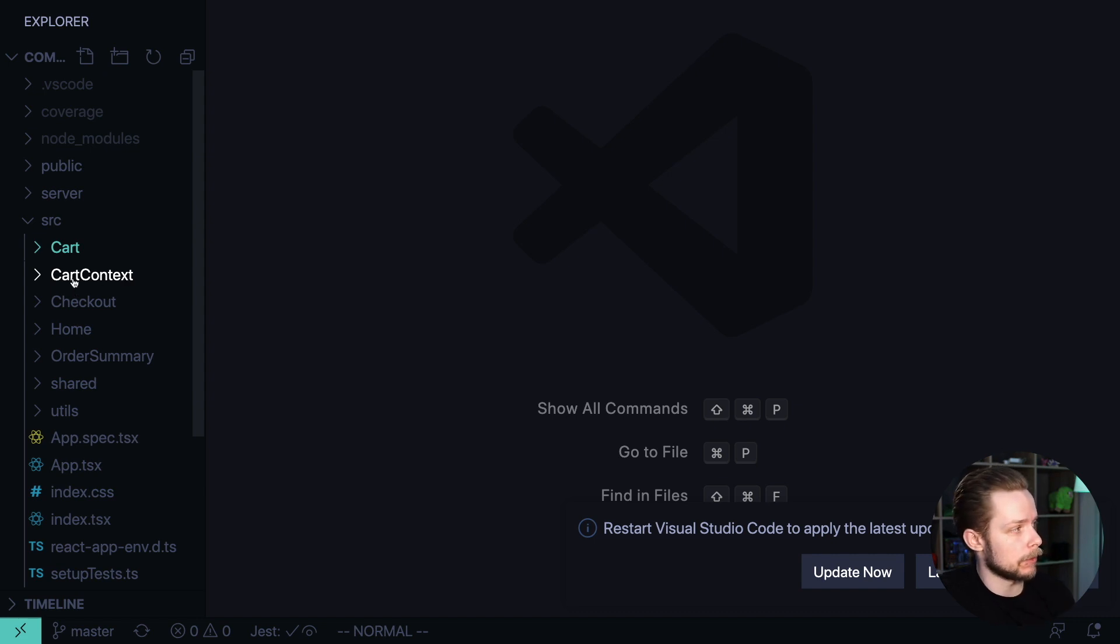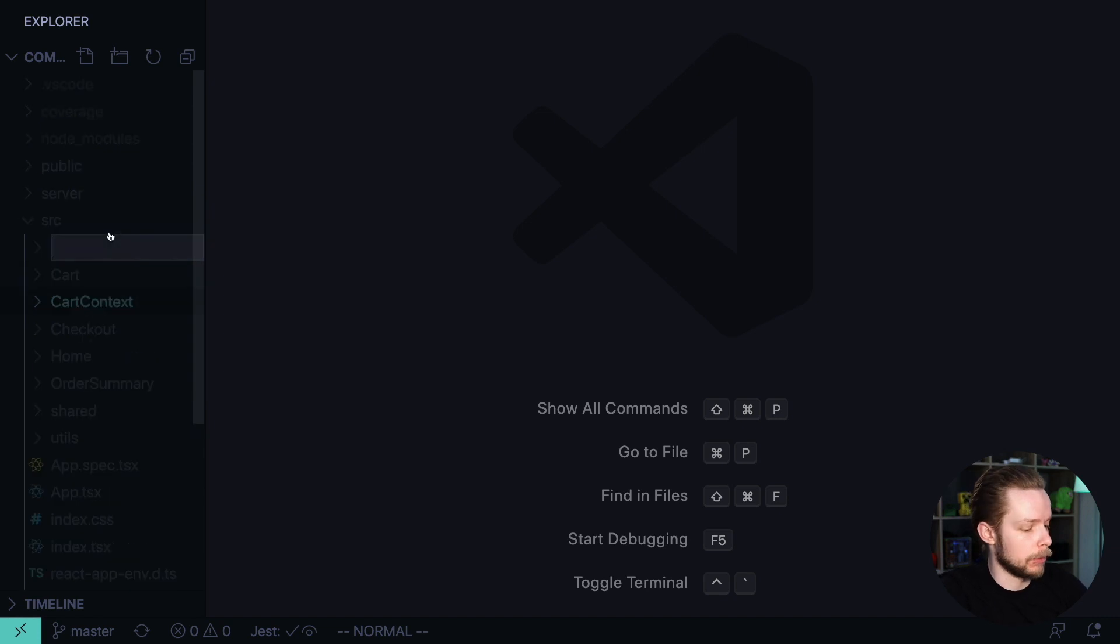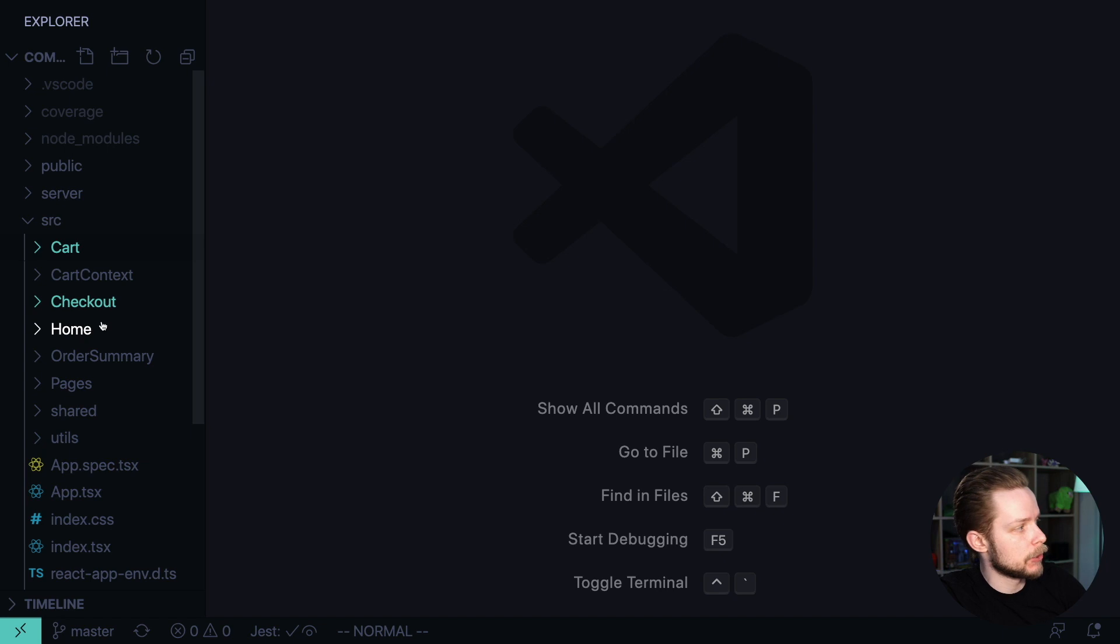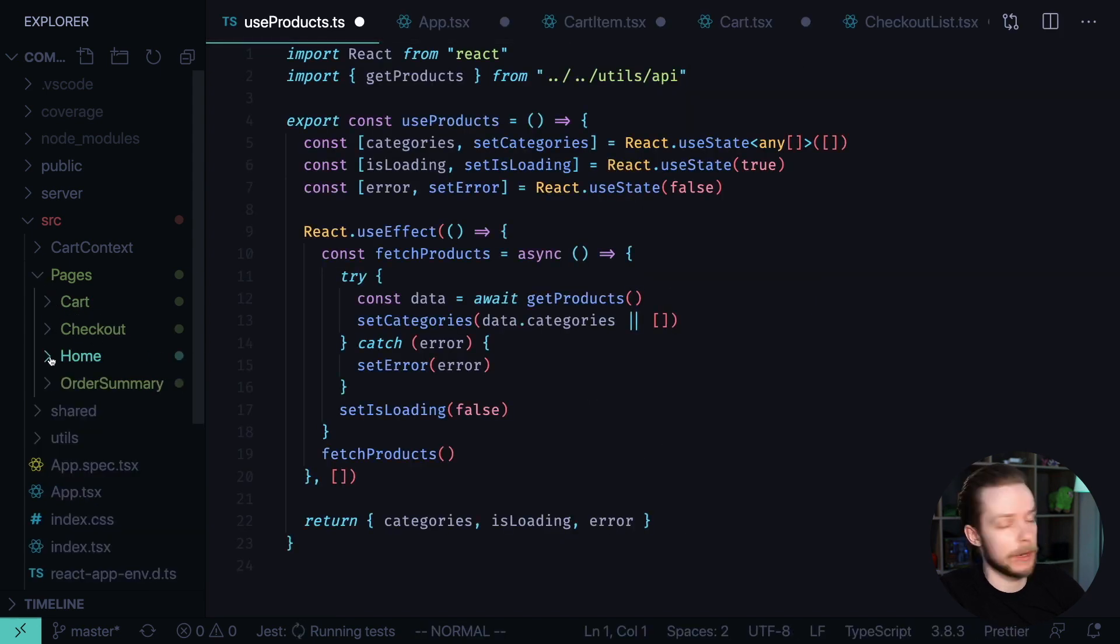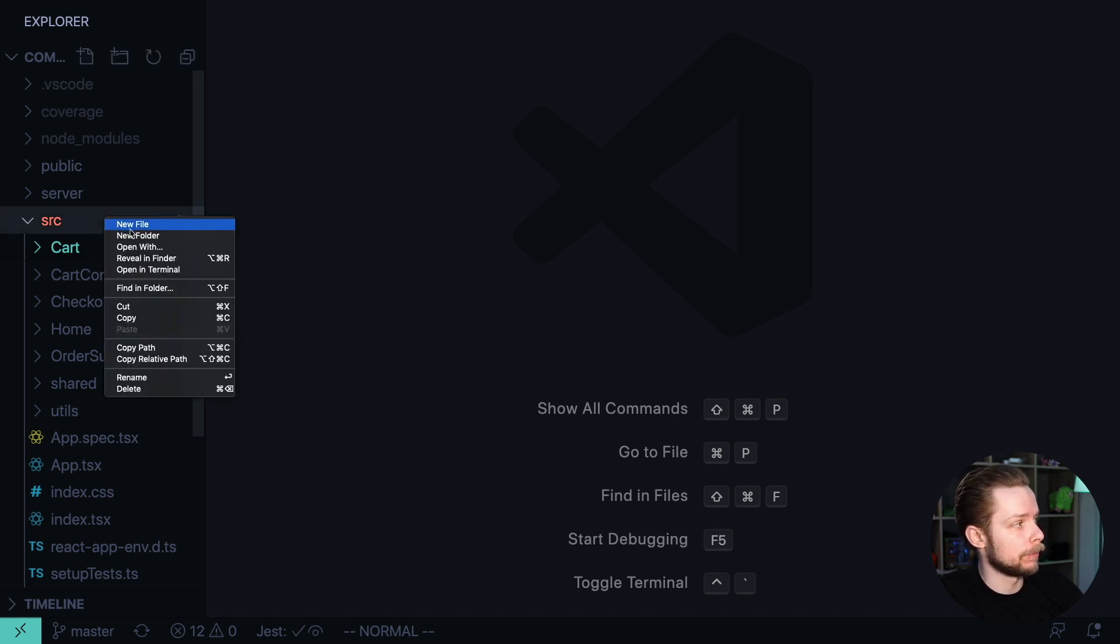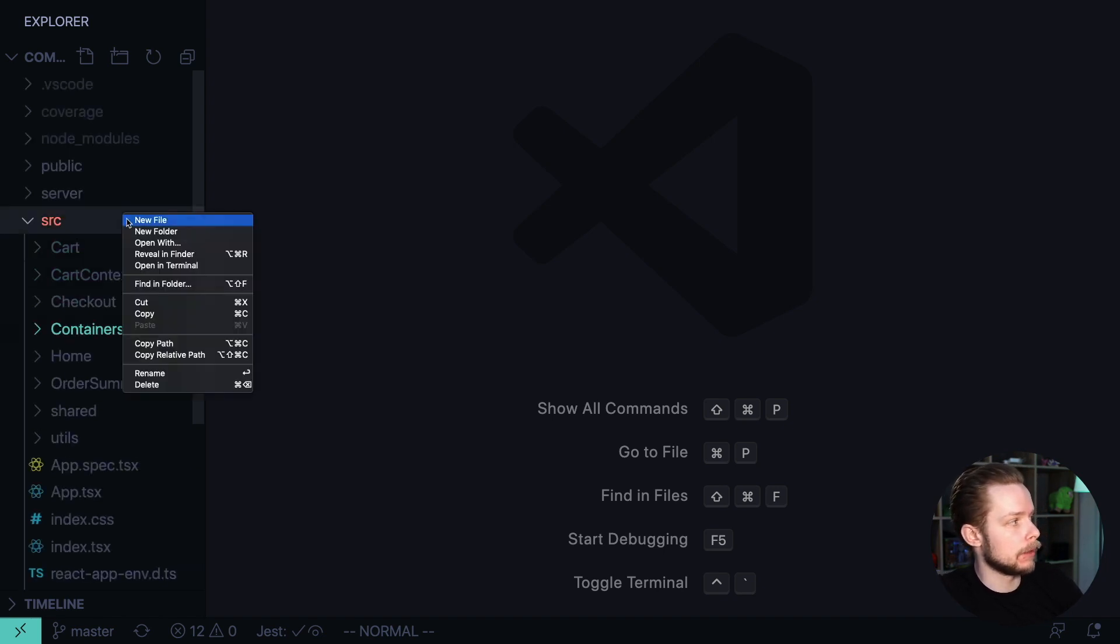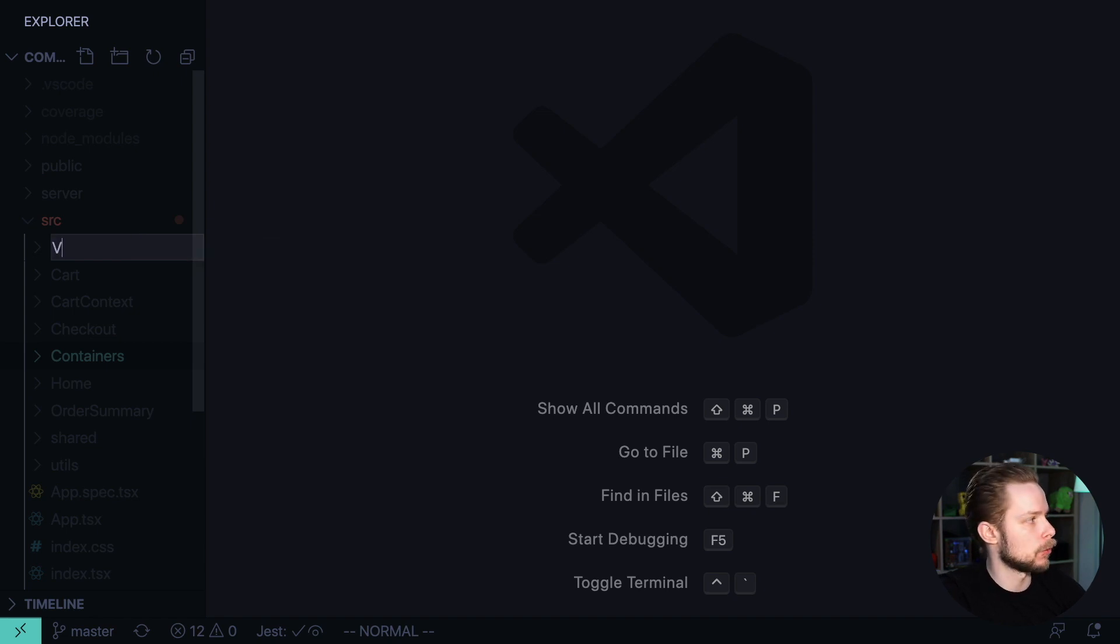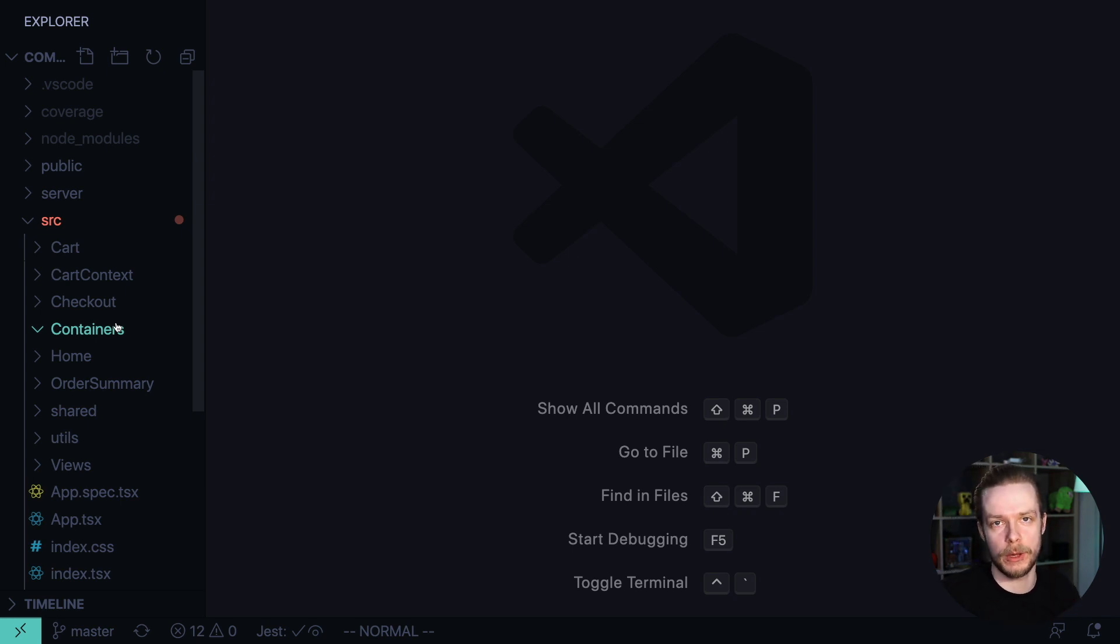Maybe this component, this cart context should actually be shared because we use it in all other components. But anyway, adding another folder called for example pages and putting all the page related components into this folder would just be overkill and would make the application harder to navigate. Another unnecessary separation that I often see is creating a folder for container components called maybe containers and another folder for presentational components called views or presentational components.